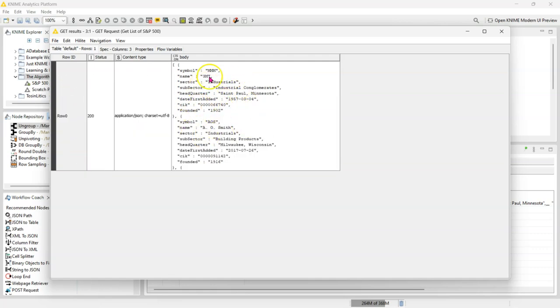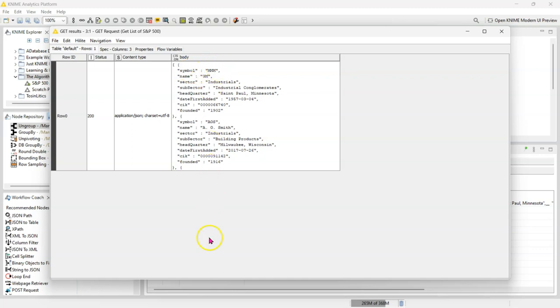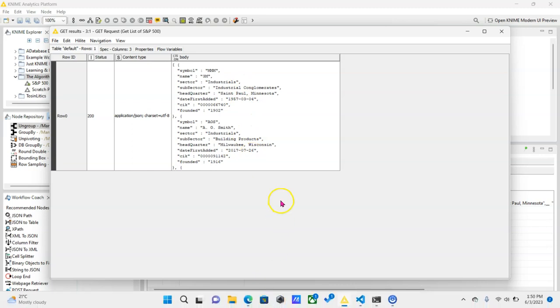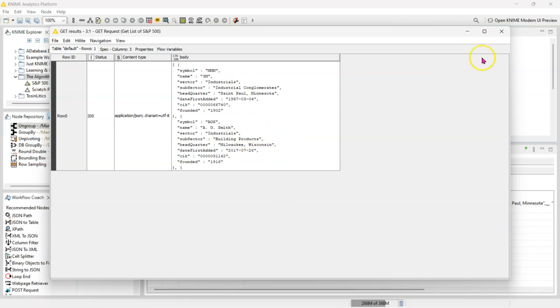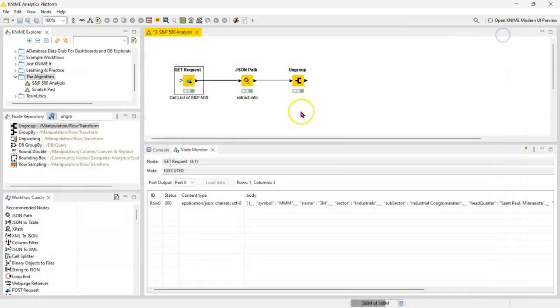In this case I have a record for each company, but I want this to be in a table where I have a column for the symbol. So all the companies' symbols should be in one column, all their names in another column, all the sectors in another column, etc. The fastest way to do it is using the JSON path node.